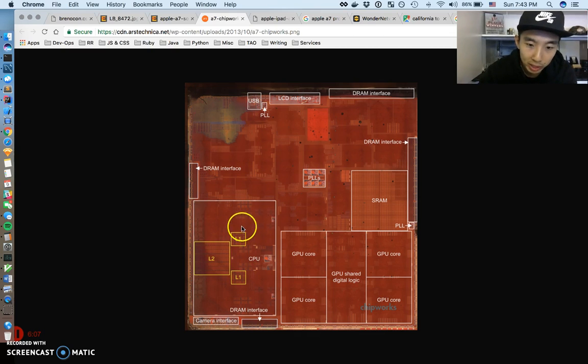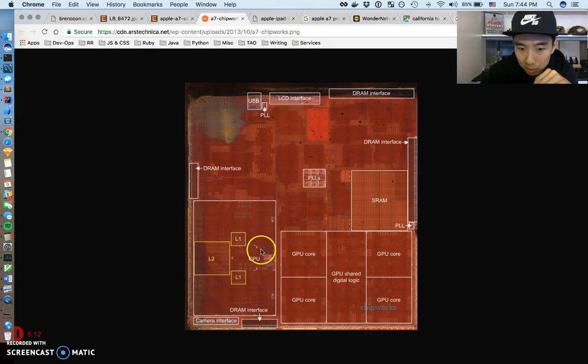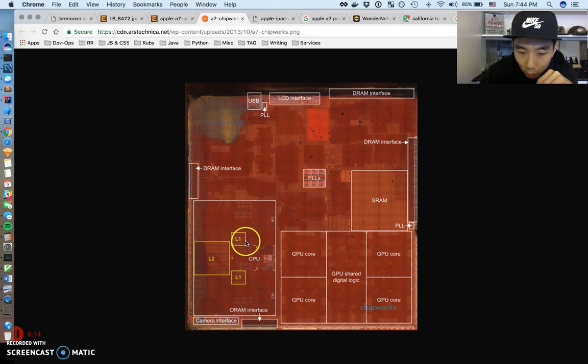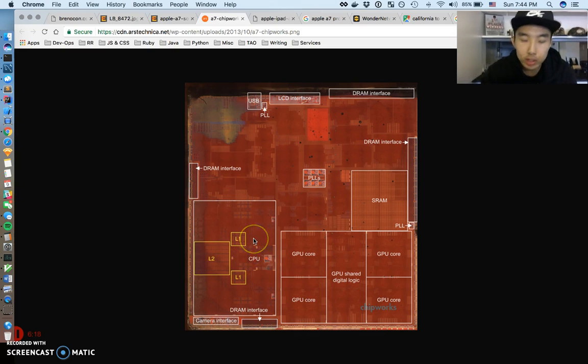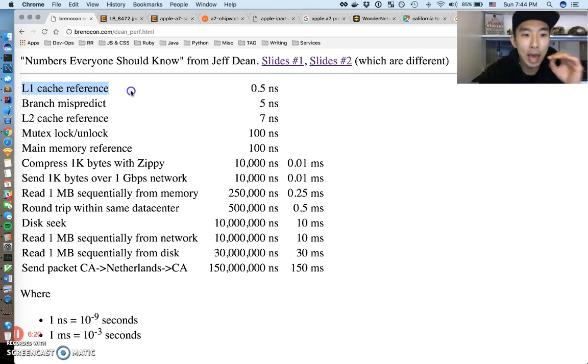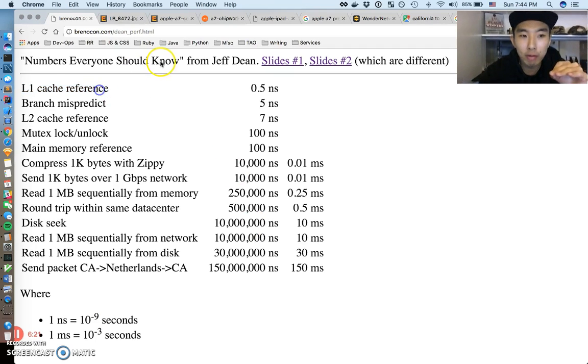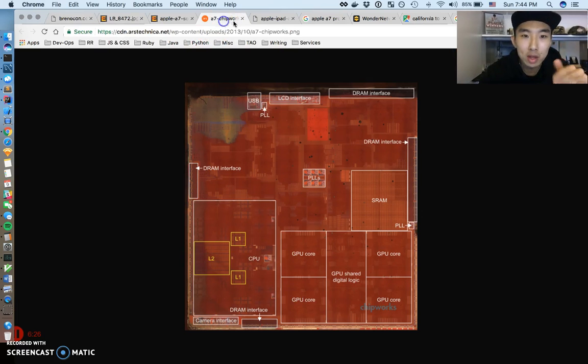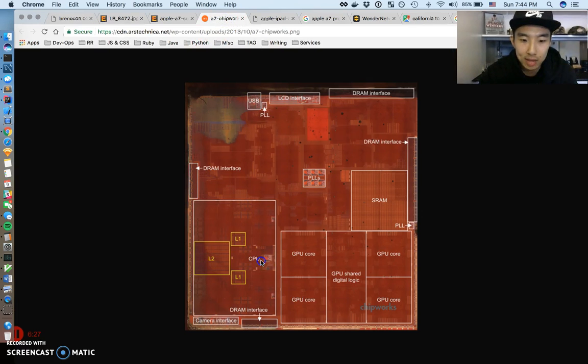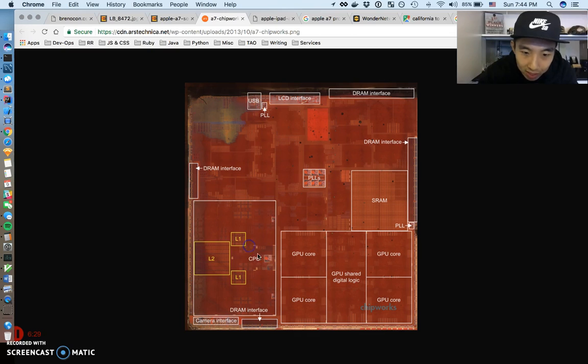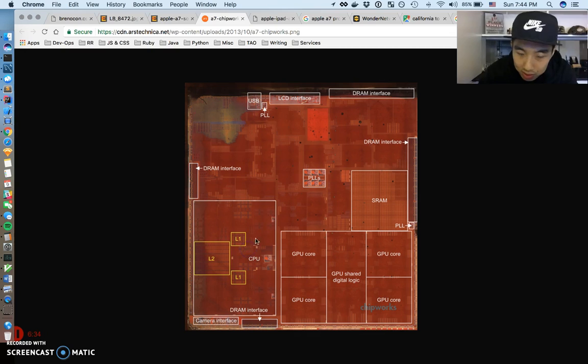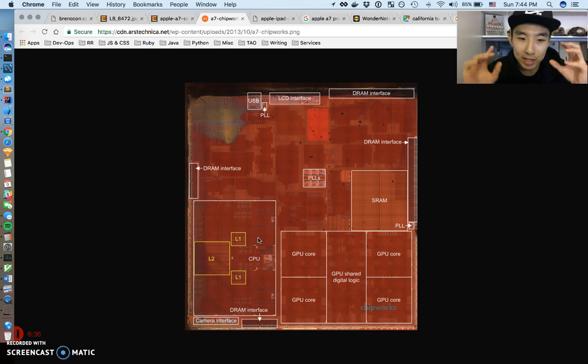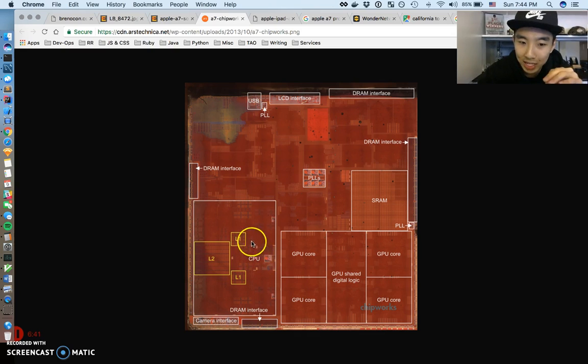L1 cache reference means how long does it take the CPU to access the L1 memory, which is right here. You can see there's two L1 memories here. There's probably actually a dual core CPU going on here and they both have an L1 cache and they both share an L2 cache. But this first line that we were just looking at - L1 cache reference - is how long the CPU takes, one cycle, to access L1.